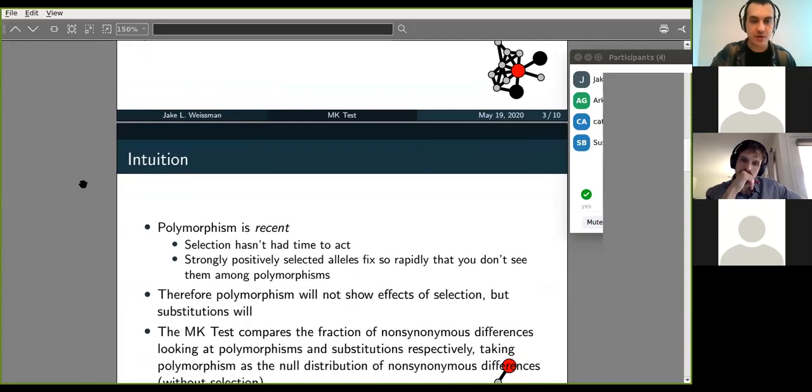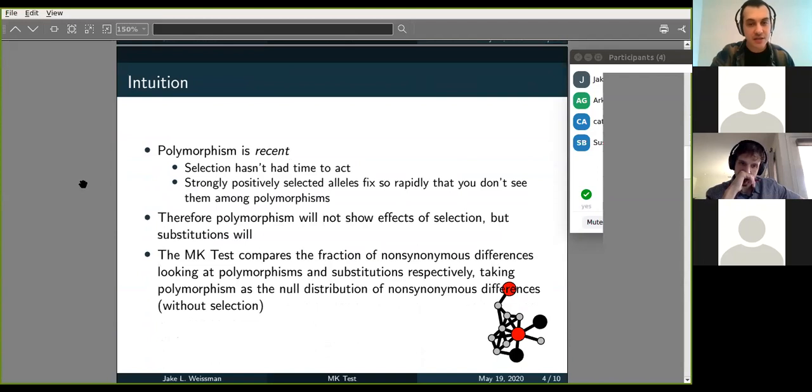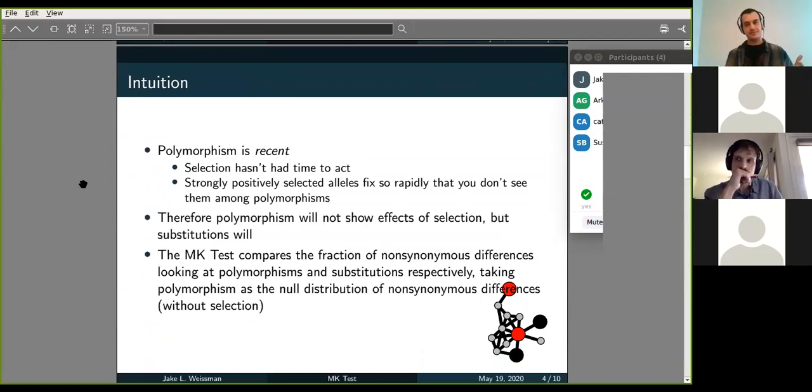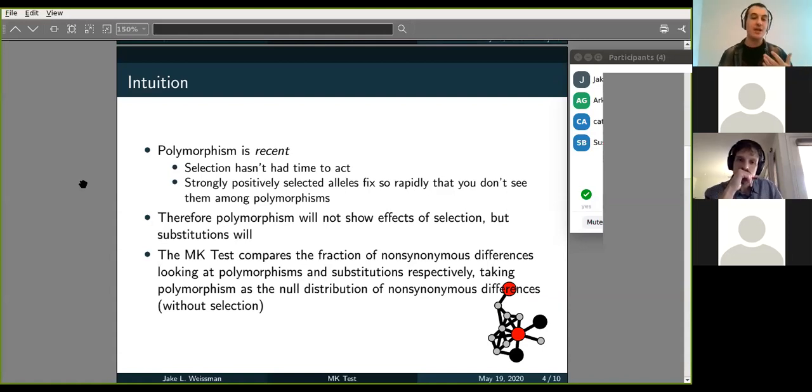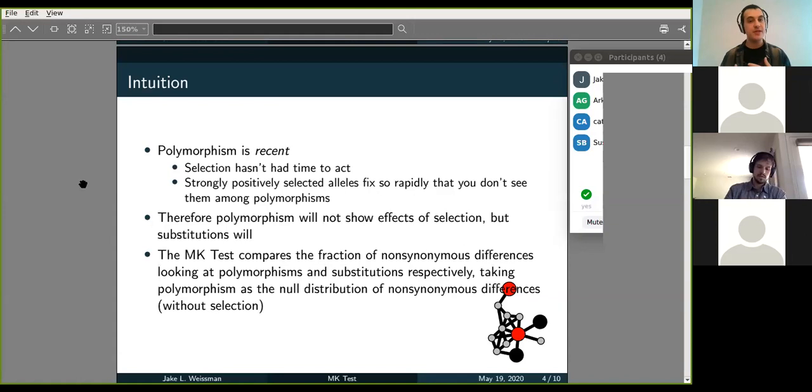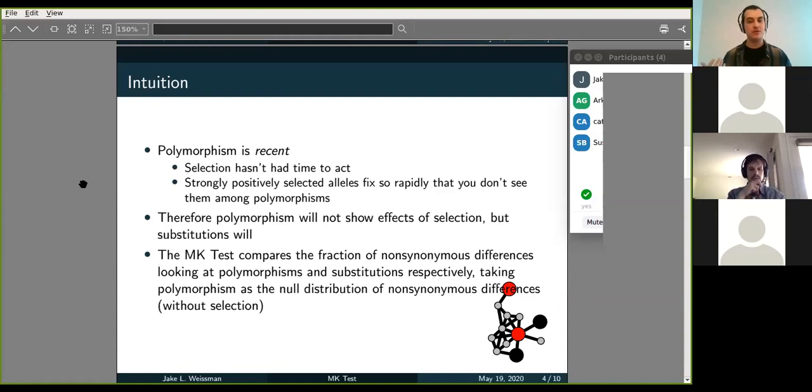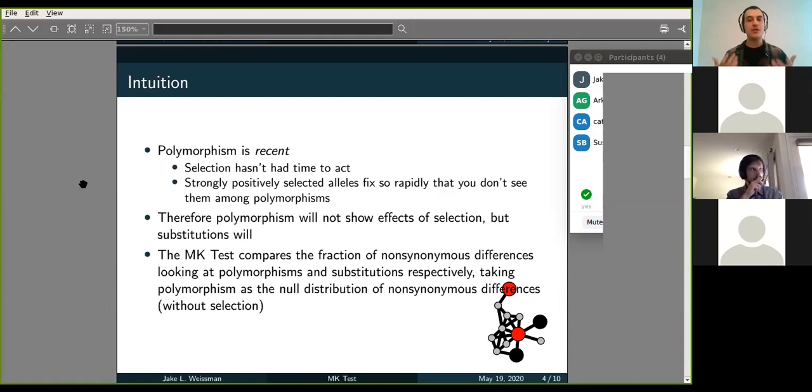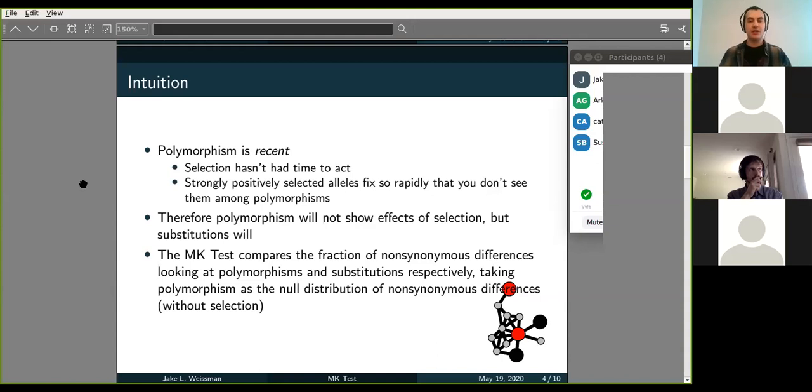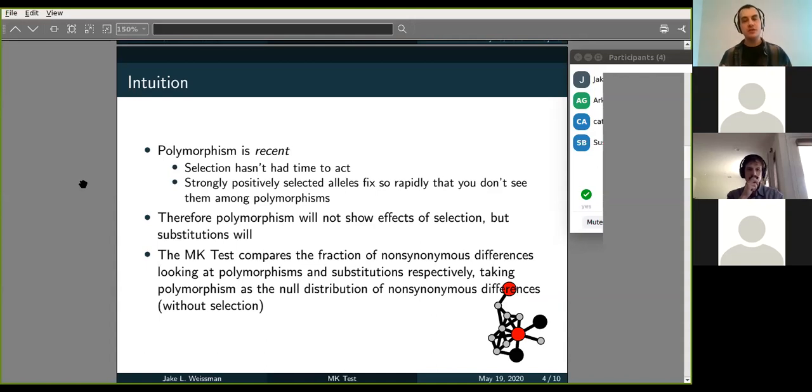And so the intuition behind this test is that polymorphism is recent, so that selection had not had time to act. There are kind of two justifications I have heard. One, that recent polymorphism will not yet have felt the effects of selection. But also the idea that really strongly positively selected alleles will go to fixation so rapidly that you won't ever see them in your polymorphisms or you're unlikely to see them in your polymorphisms. And so polymorphism essentially is not showing the effect of selection. And so if you look at essentially your synonymous to non-synonymous polymorphisms, they are something of a null expectation against which you can look at your fixed differences.